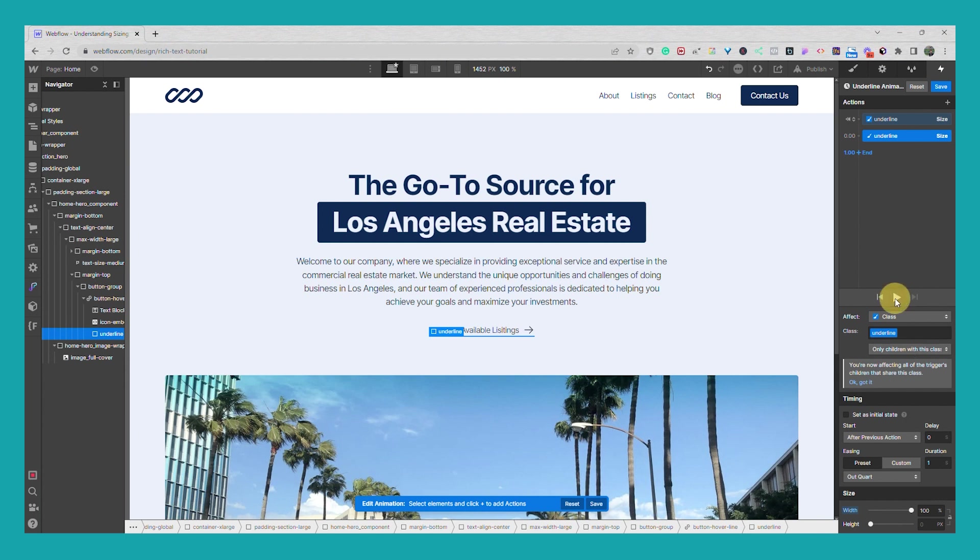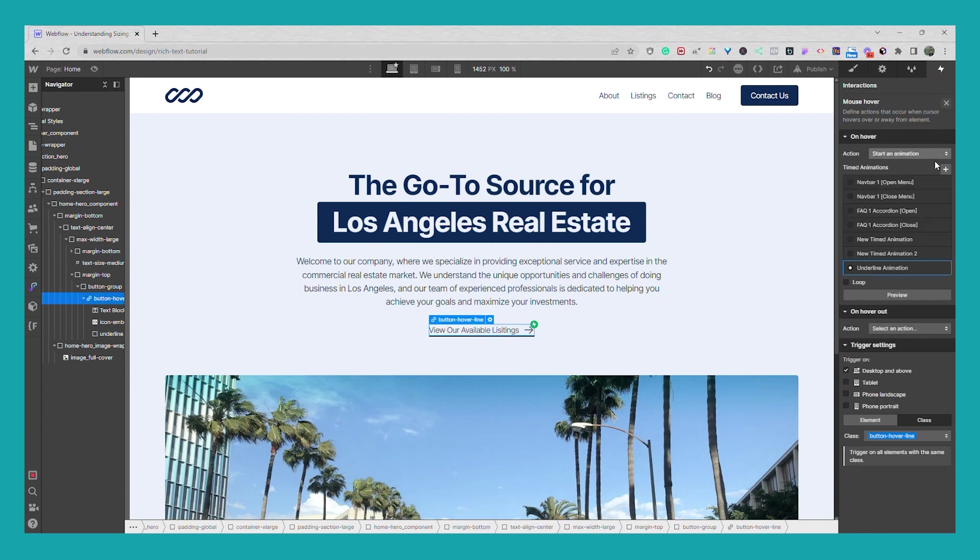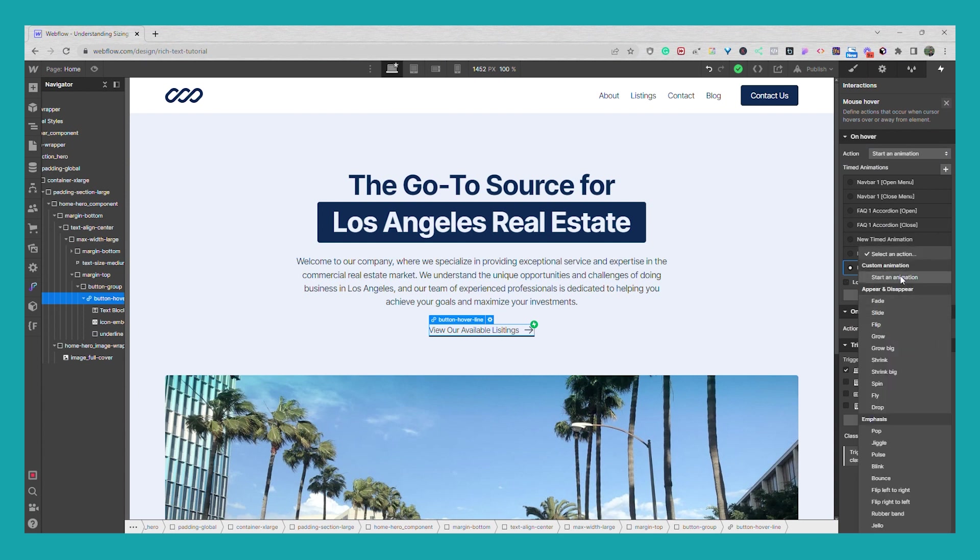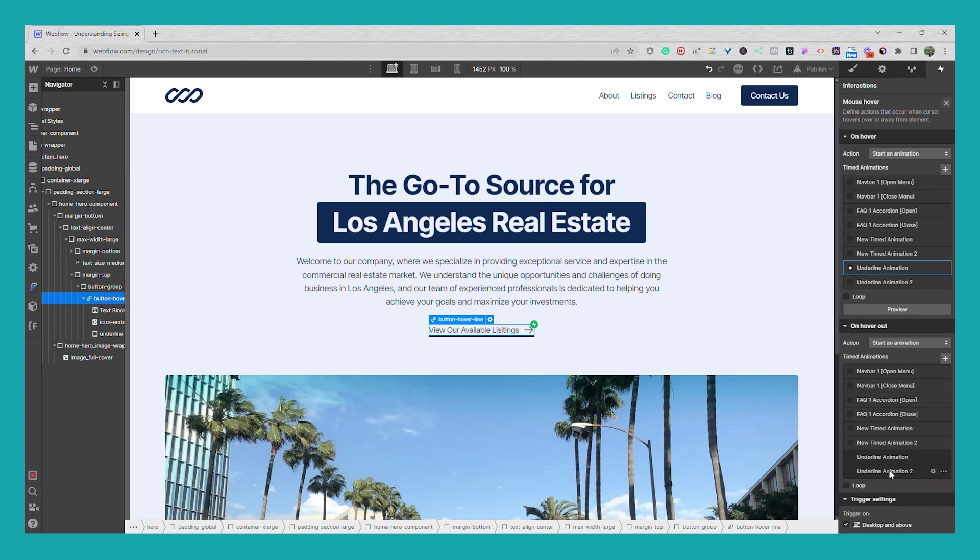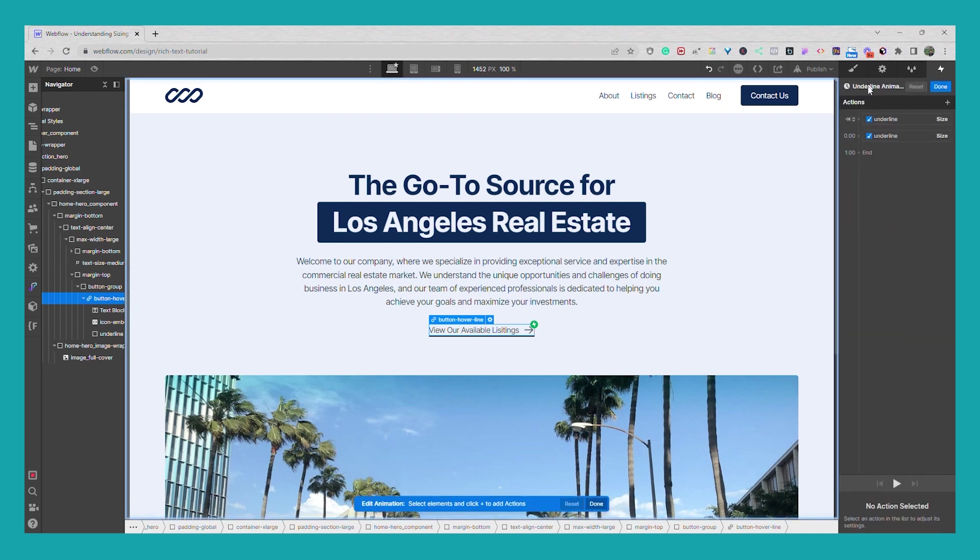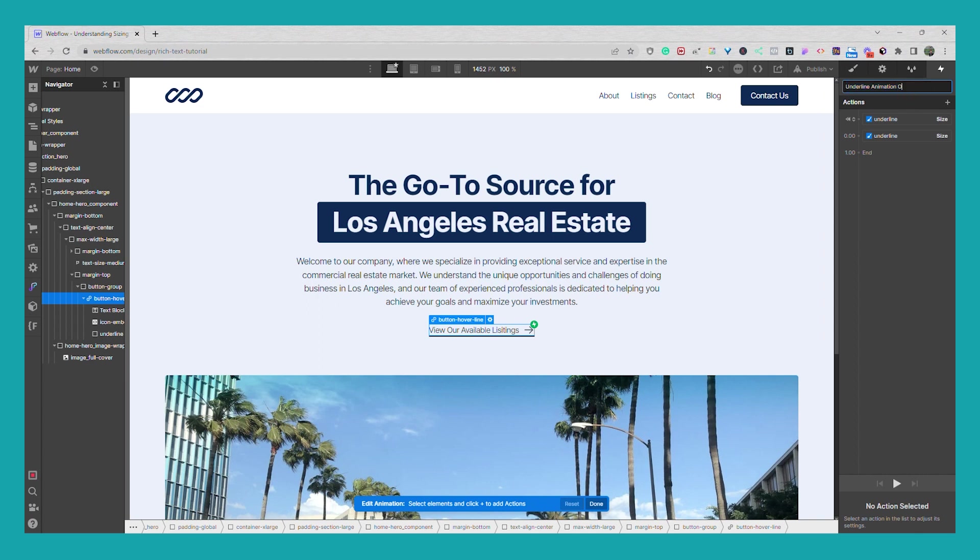And if we preview, so we'll save and now we'll do the hover out, start animation and we'll duplicate this. Go to the settings, I'll name this underline animation out.